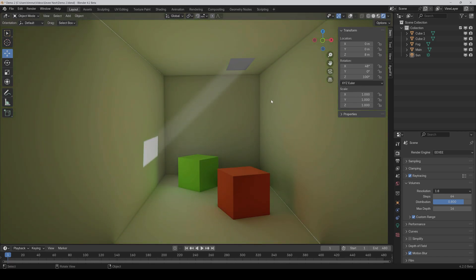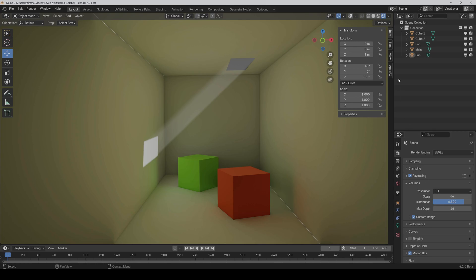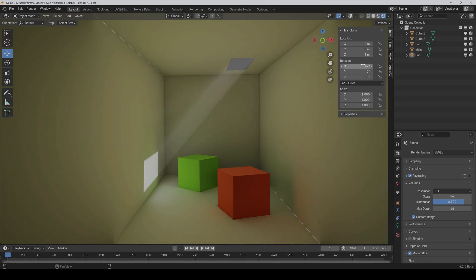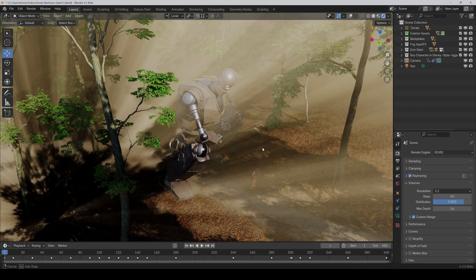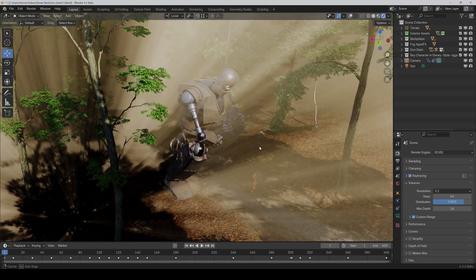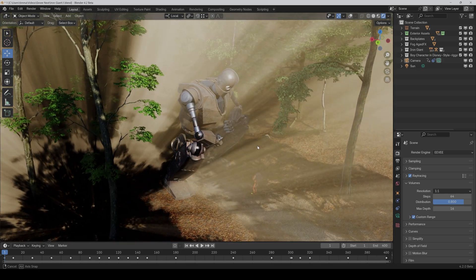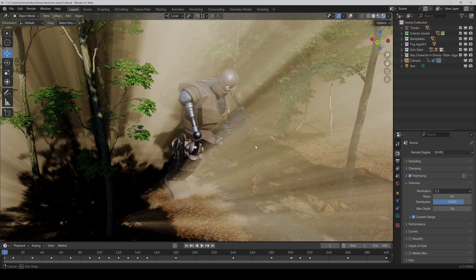Yeah, but it's a bit unsharp, so we can crank up the volume resolution here. And then as you can see, it's sharper. Or like here, where we only have a sunlight and a basic volume shader.